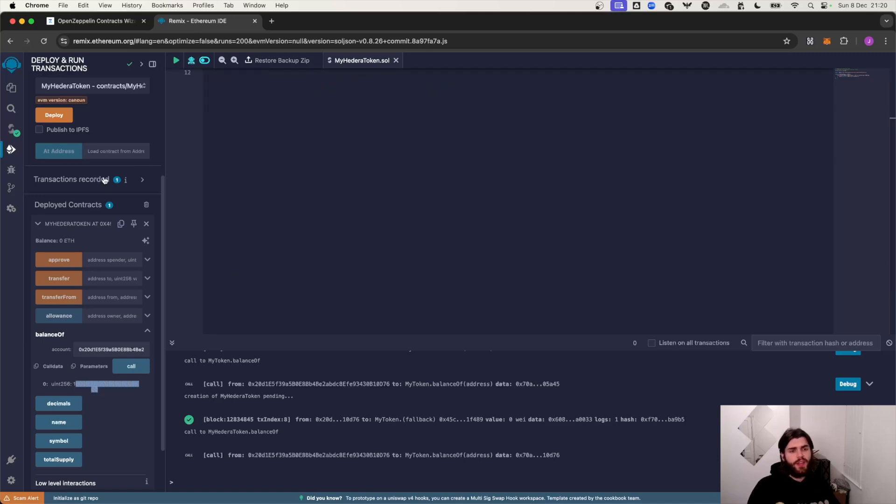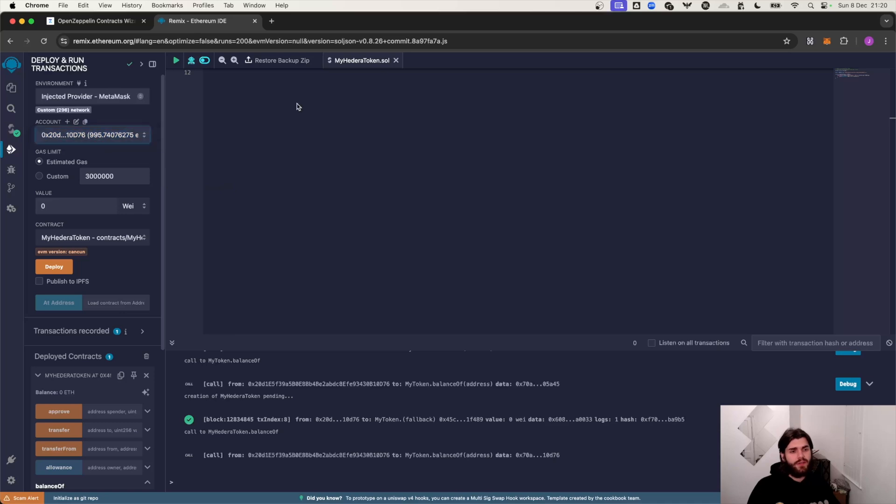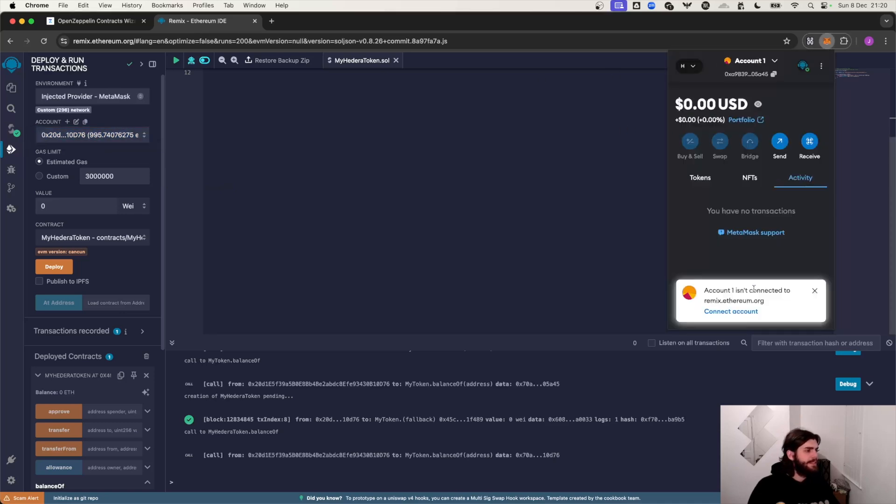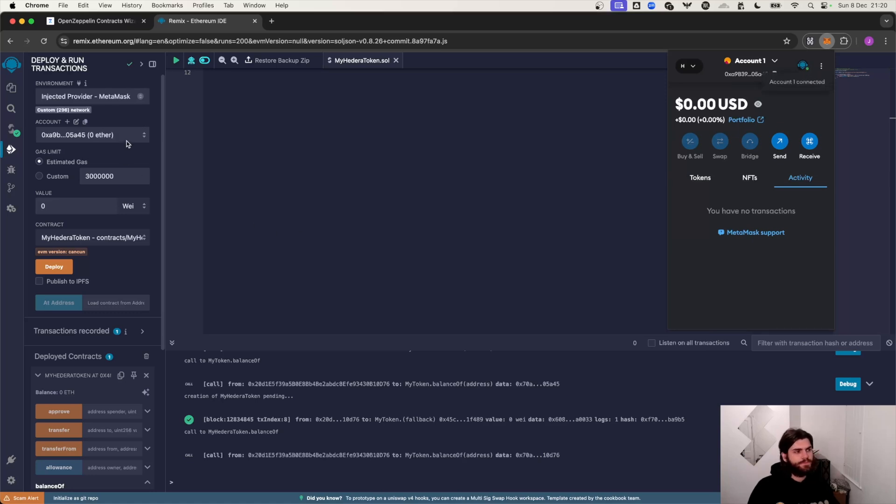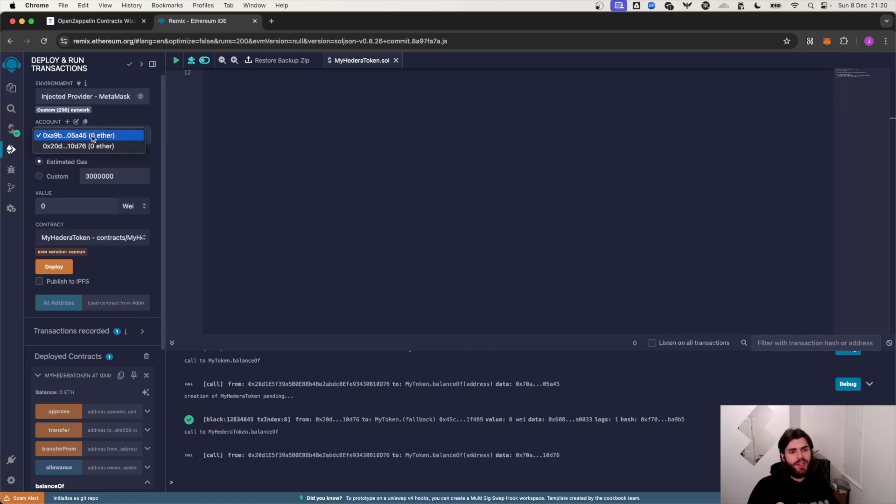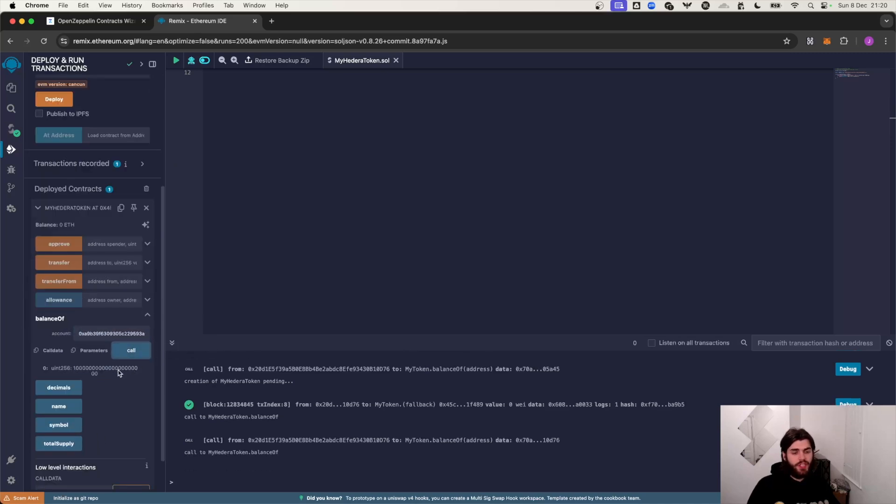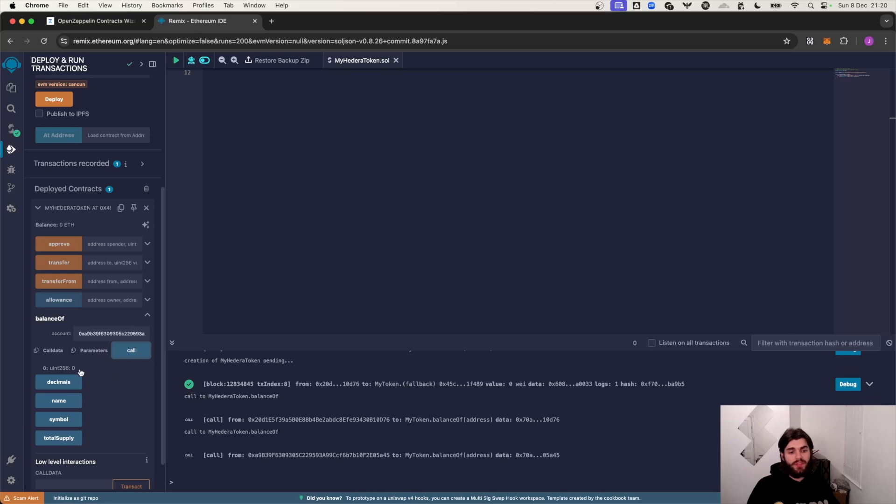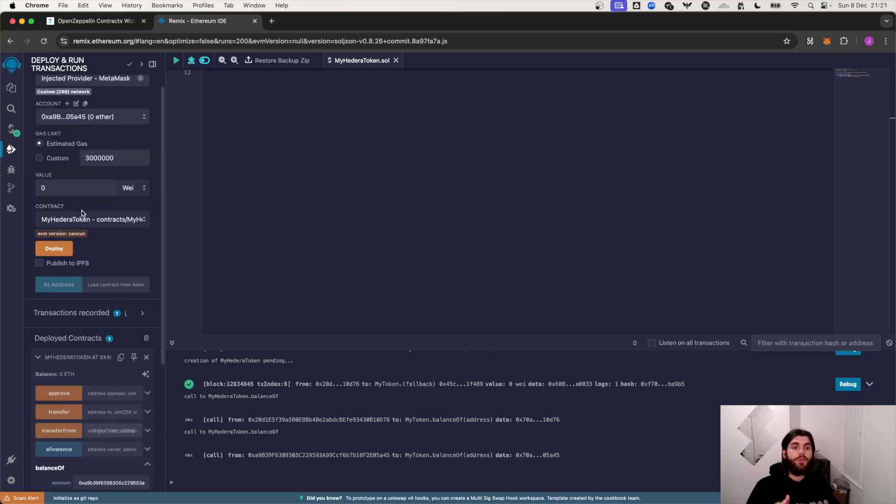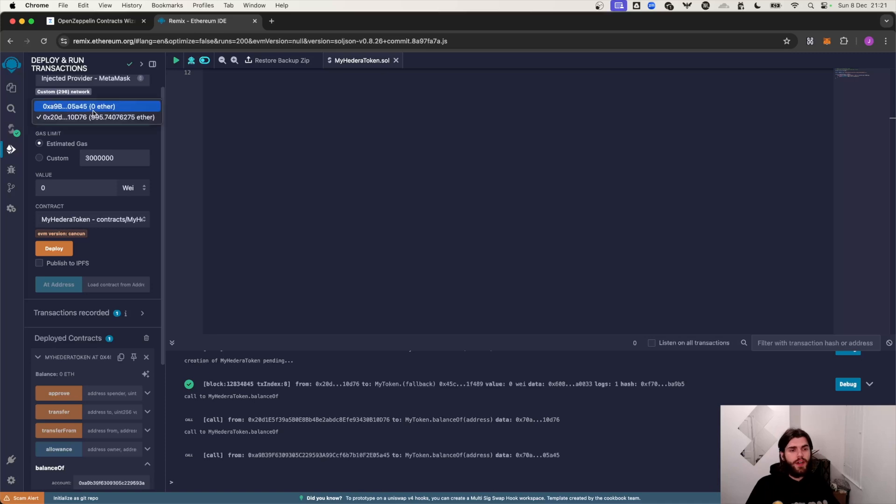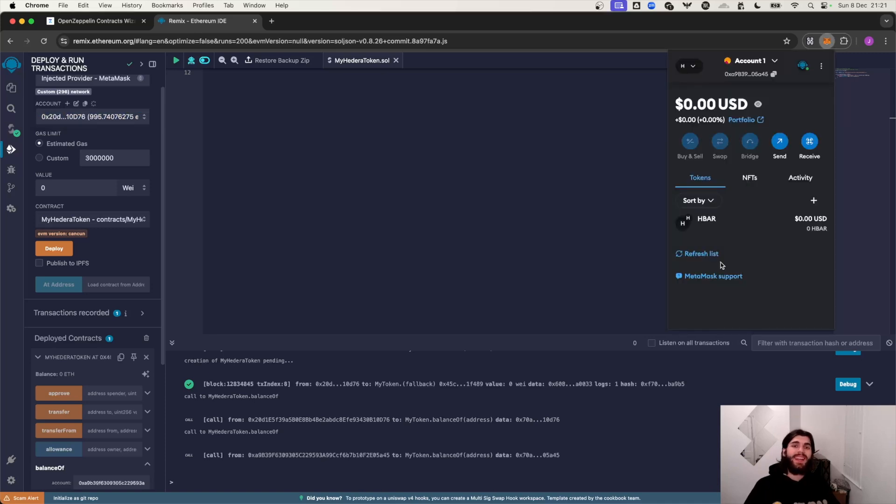But if I go to my other address which is over here, and I might have to connect it again, connect account. If I head over to my other address 05845 and then I go for, okay let's get the balance of this particular address, it should come back with zero. So what we're going to do now is we're actually going to transfer from the primary address, my Hedera testnet portal address, and we're going to transfer some of the balance from this account over to the other account. But before we do that let's actually import the token into our MetaMask account.